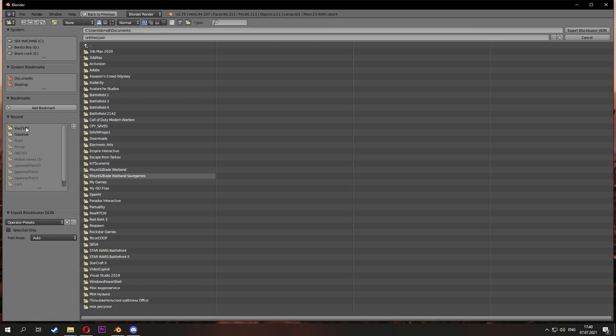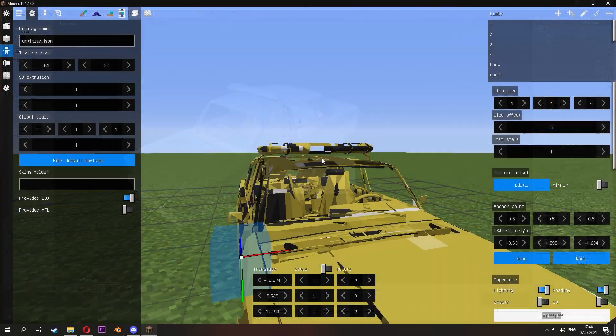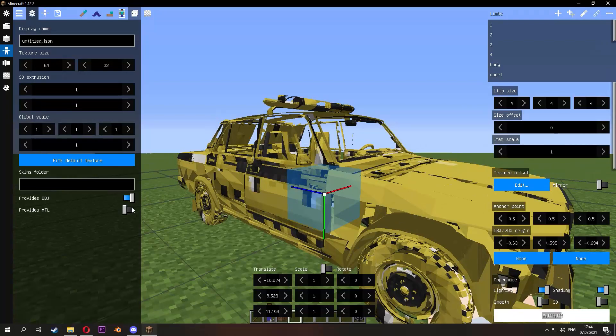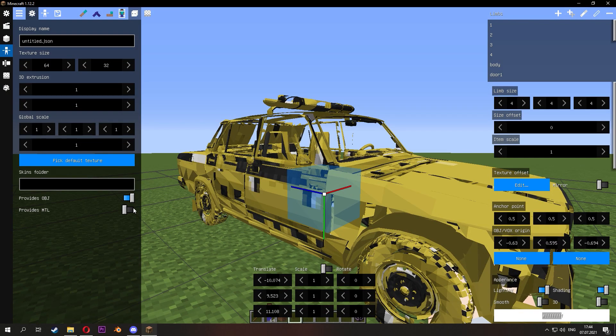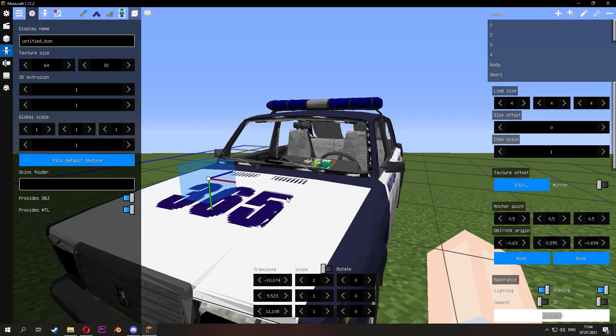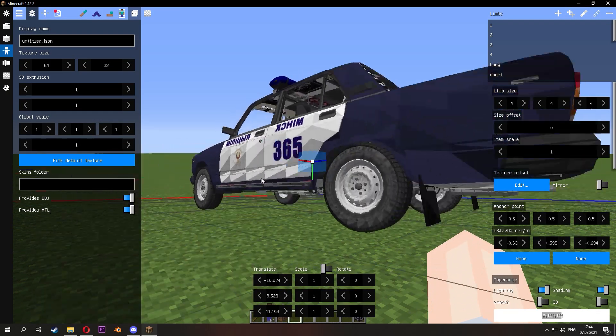Done. Now we go into Minecraft and turn on the smoothing of the model and the wheel.